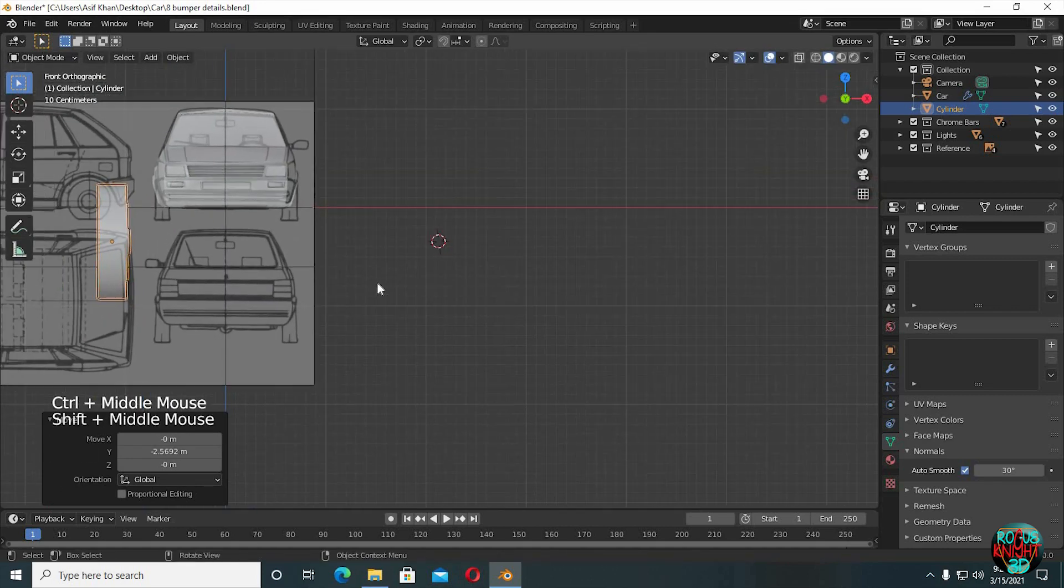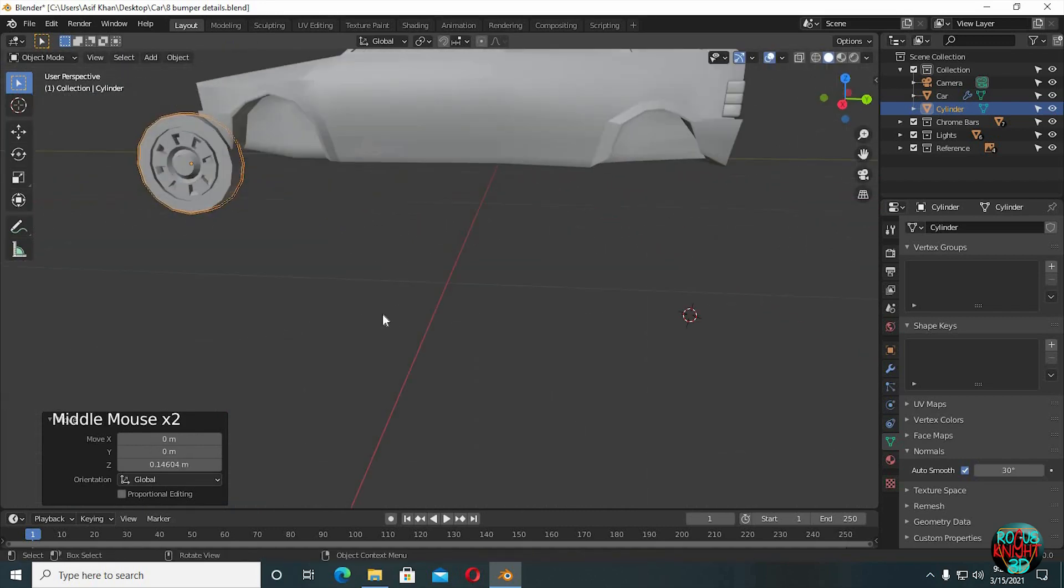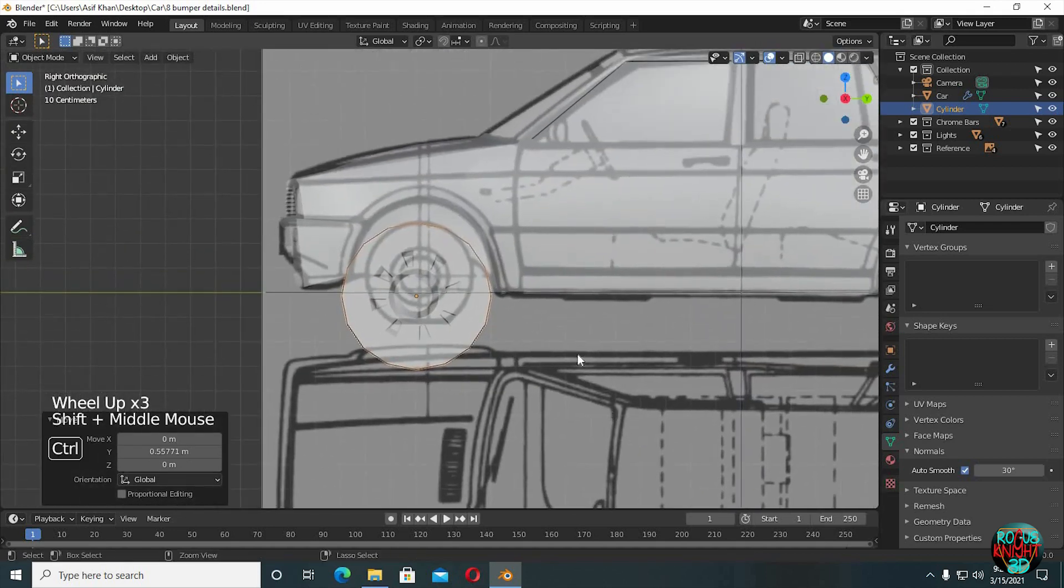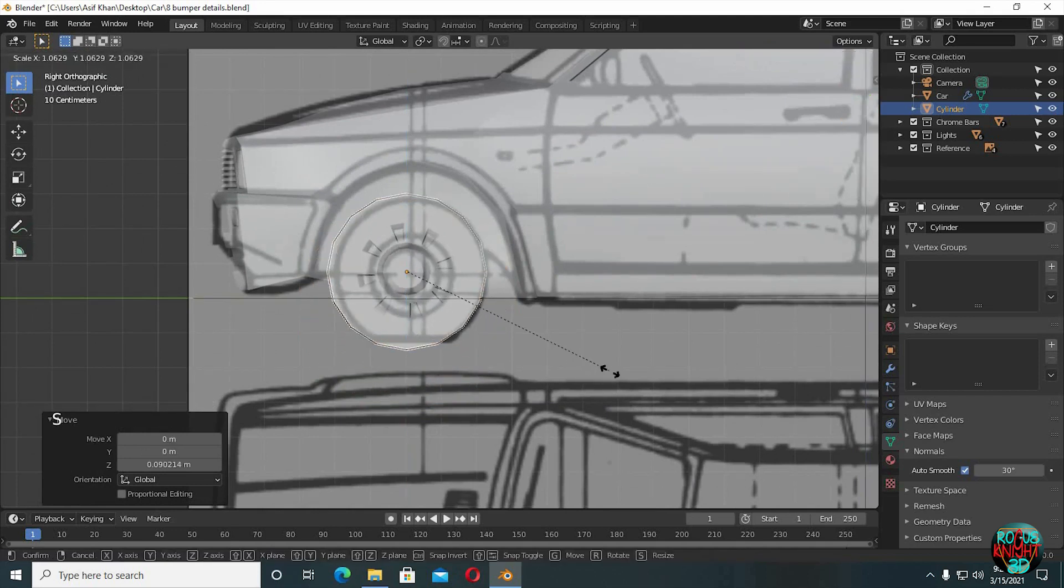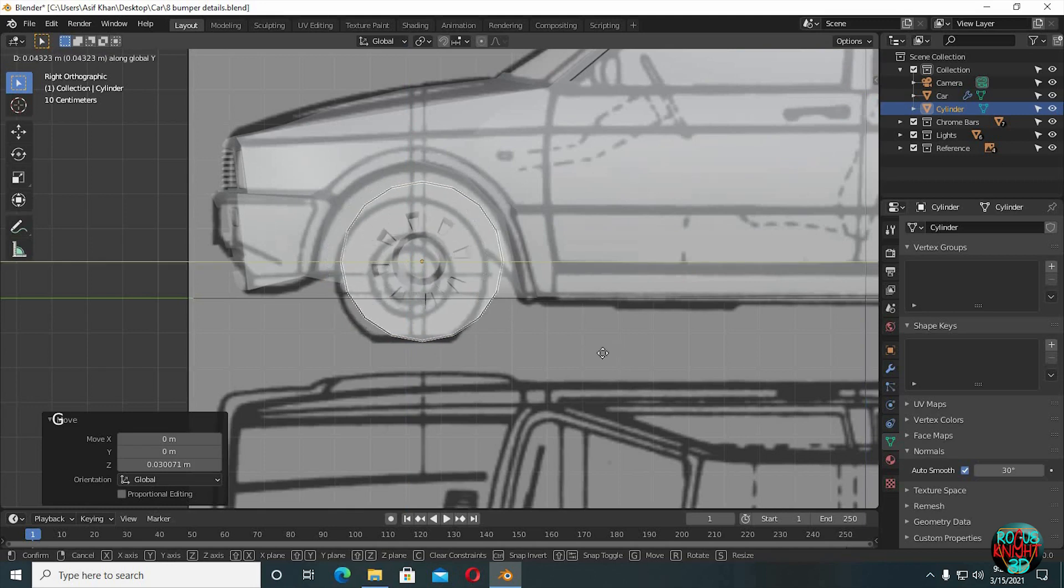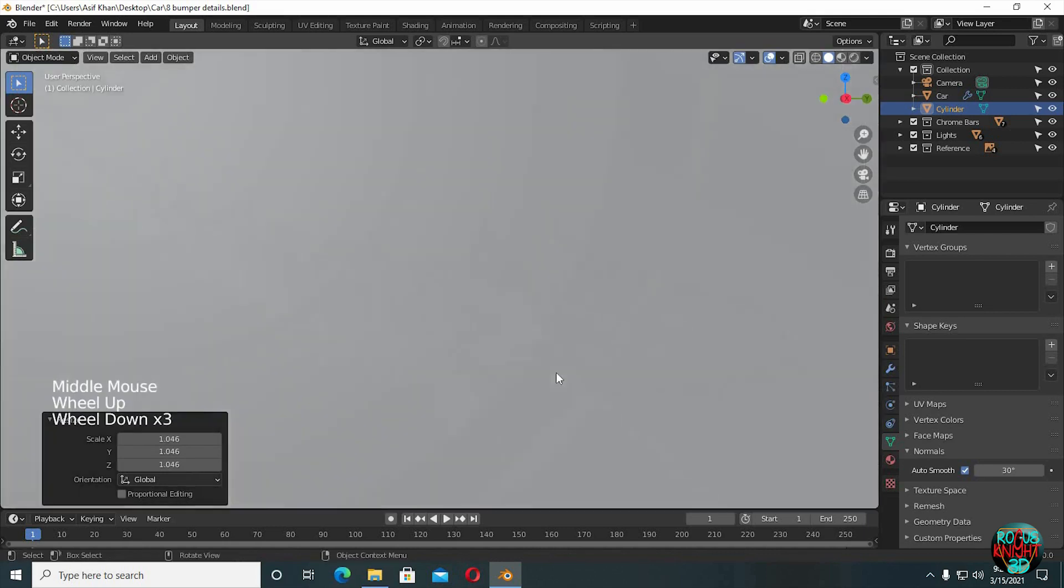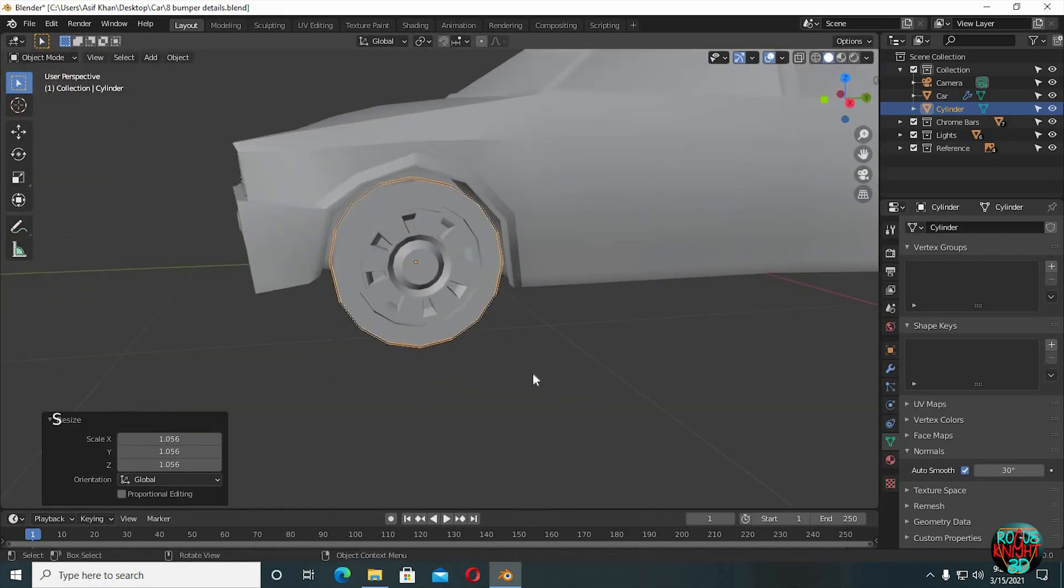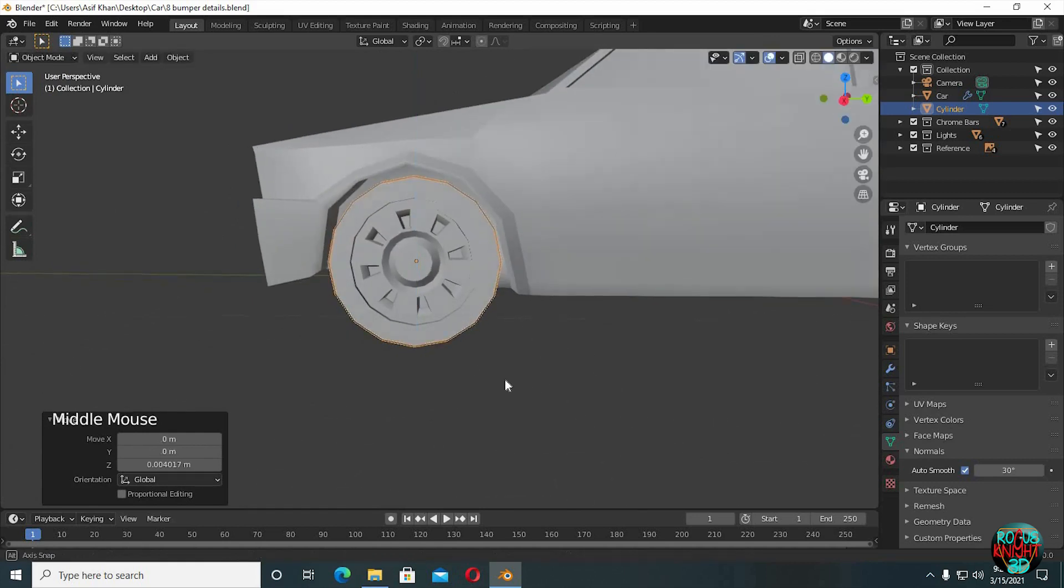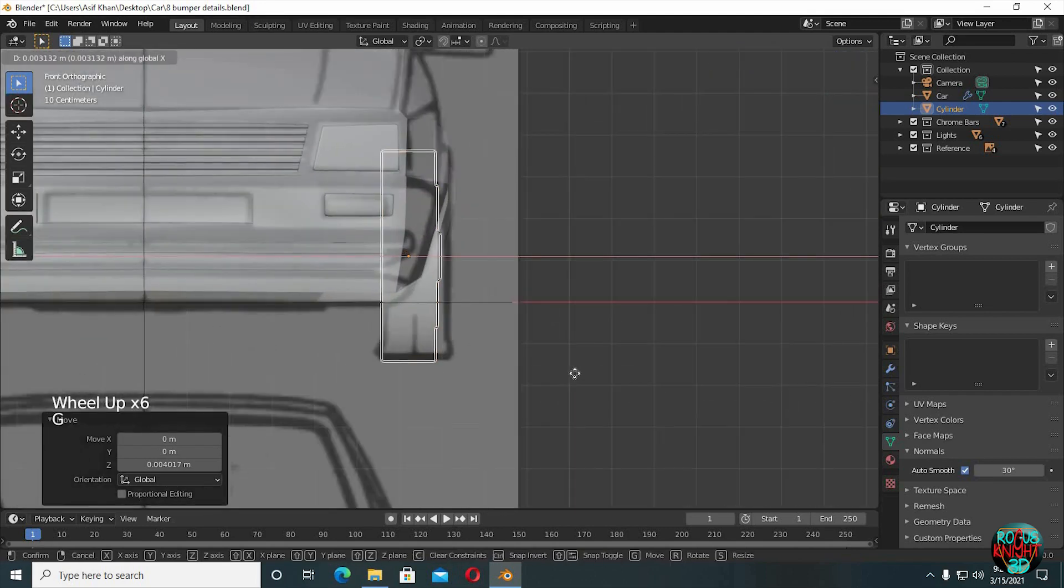Go to front view to put it right where we need it. Scale it down. Try to match the bottom part with the reference image. Actually scale it up a little bit more, then move it up. Back to front view, try to match it with the reference image.